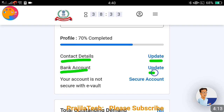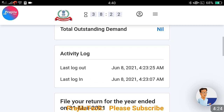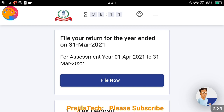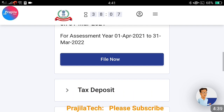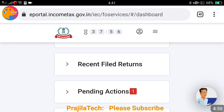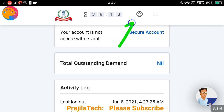This is the home page or dashboard. Your profile completion percentage is shown here. You can update your contact details and bank account — there is an Update button. If anything has changed, update it; otherwise the old data from the old portal will be carried over here. Total outstanding demand is shown here — if it is zero it shows as nil. If you scroll down you can file your return; a file option is also there. If you have any pending actions from previous years, they will be highlighted in red. Recent filed returns are also accessible here, and if you have any grievance with the portal or income tax matters, you can file it under the Grievance section.